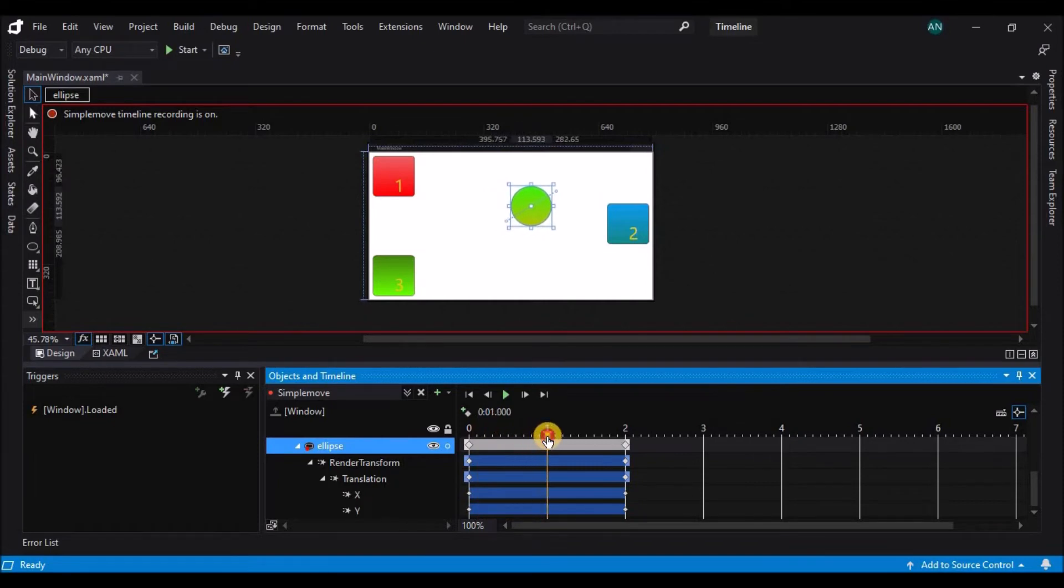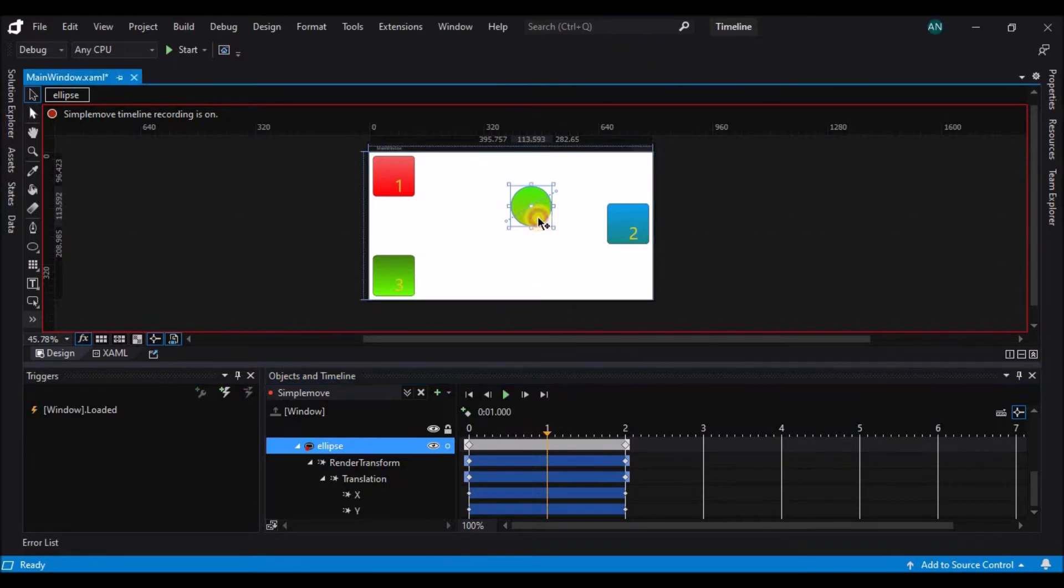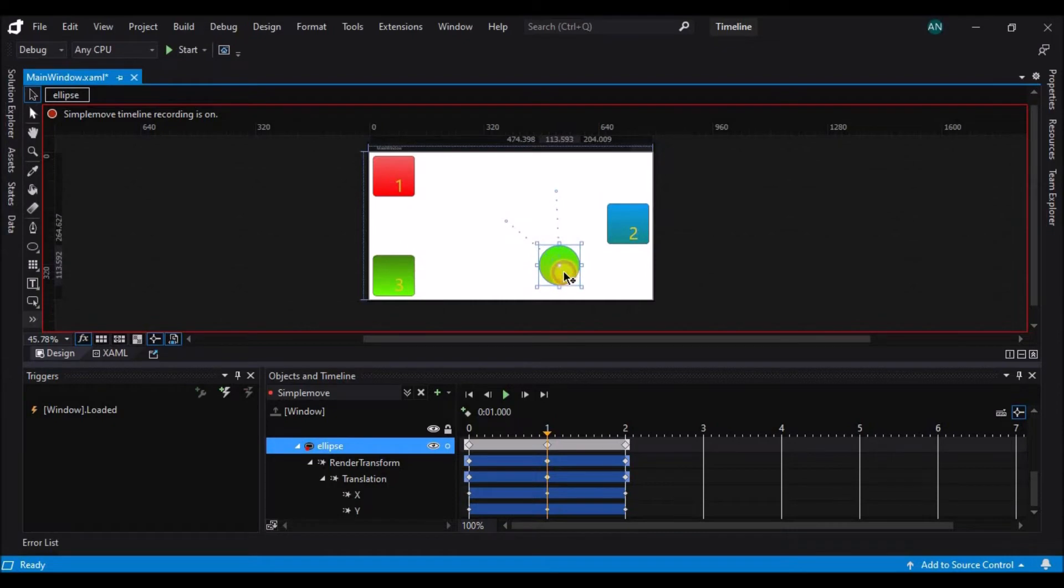I can change these properties just by changing the artboard. So if I move the ellipse again, I'm now stating that at time one, I want the ellipse to be at this point. The small dotted lines have also changed to show me the path that the ellipse is going to follow.